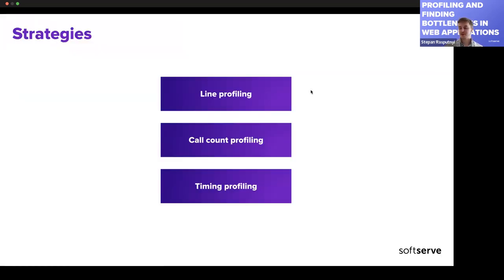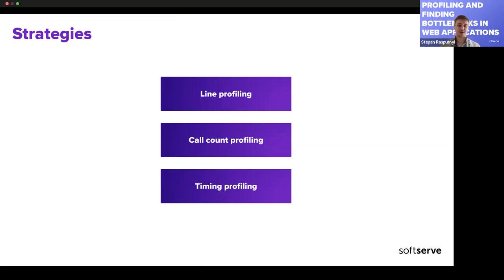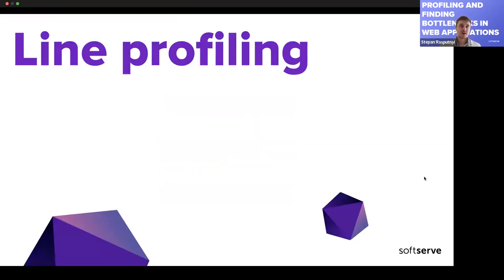Now let's look closely at profiling strategies. I'll cover three of them — there's also memory profiling and others — but these three are the easiest to implement and try. Let's start with line profiling. The idea is simple: it gives you a line-by-line iteration, essentially placing time start and end around each line, then shows you how long each line takes.